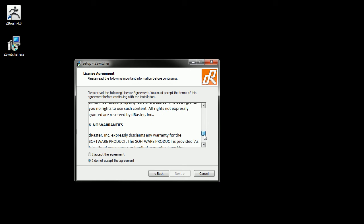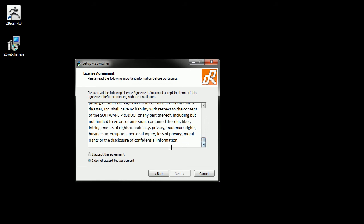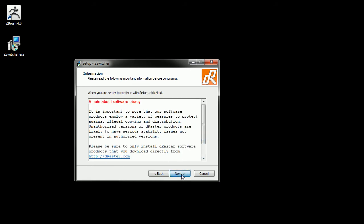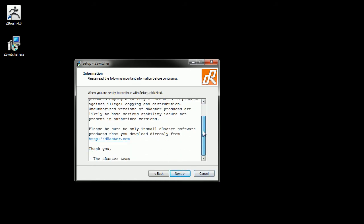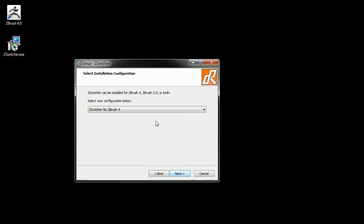Once you've read through the end user license agreement, you can click accept and click next. This window just warns you about using pirated software. You can click next after you've read that.